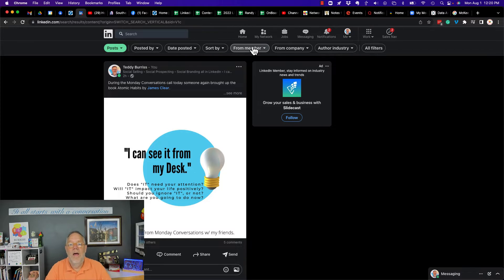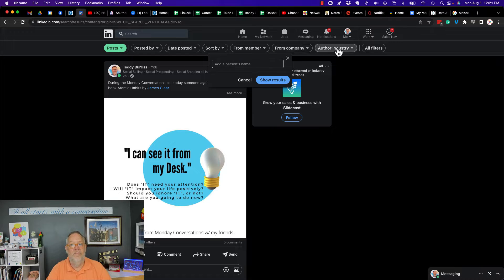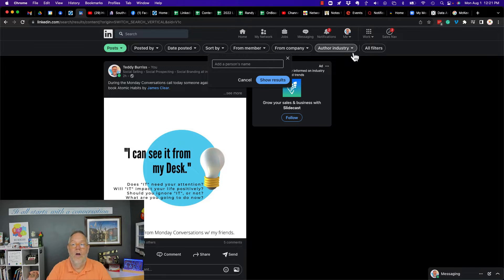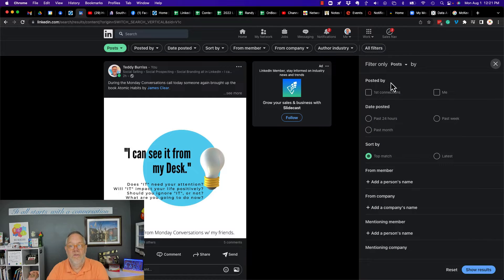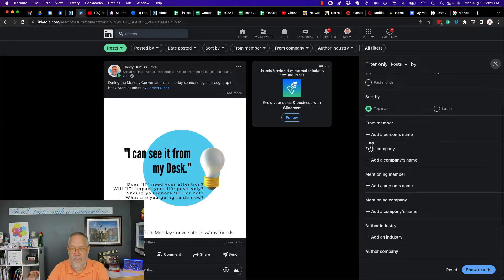From a particular member, I can look for the person's name, from a company, from author's industry. But check this out under All Filters - I have those what I just talked about: posted by, date posted, sort by, from member, from company.